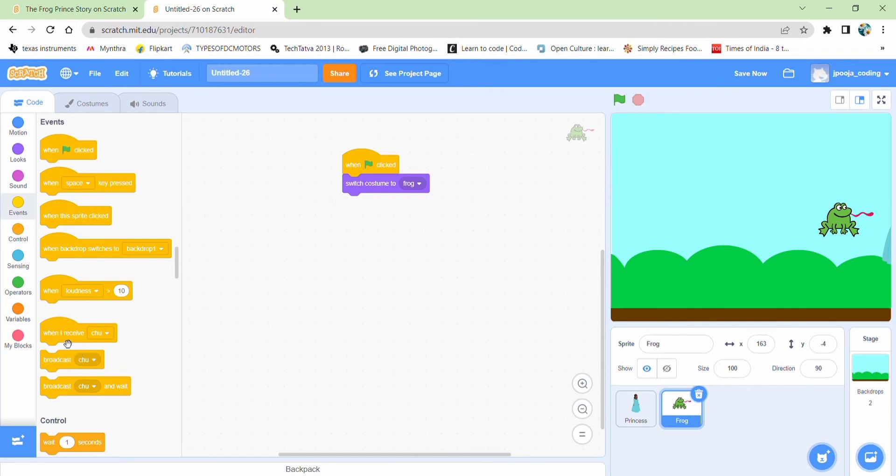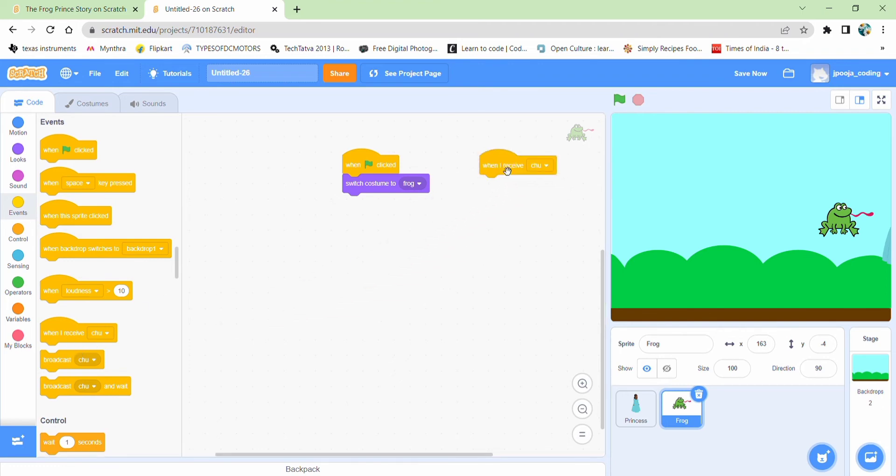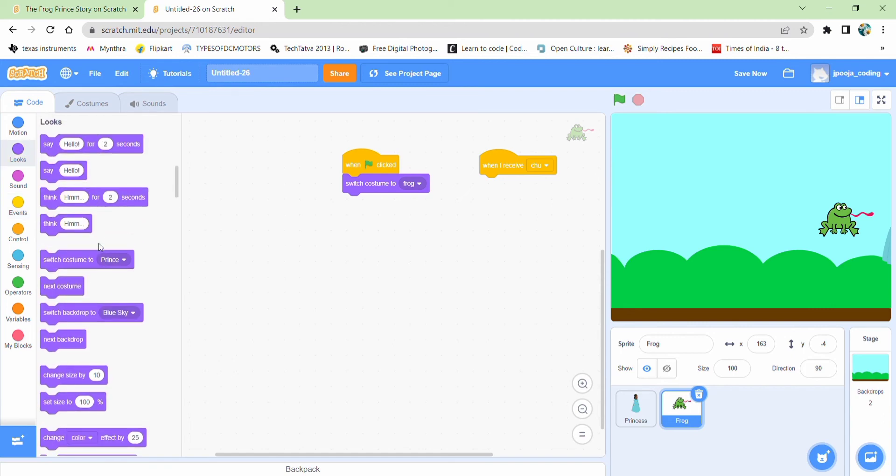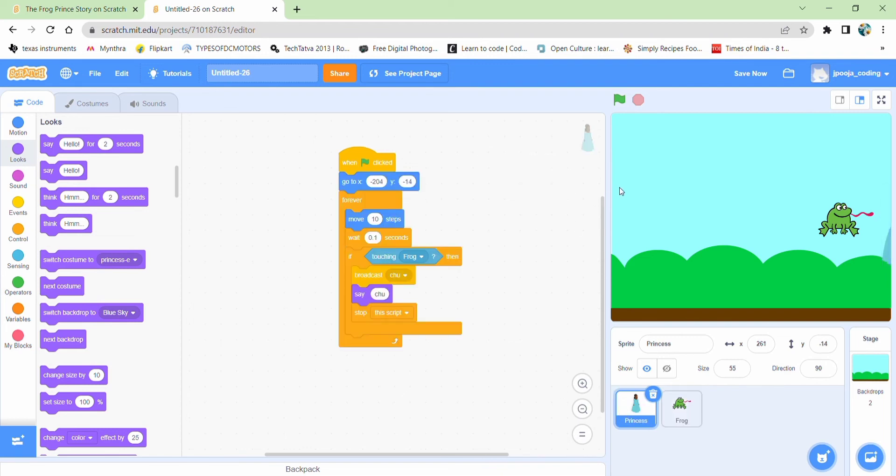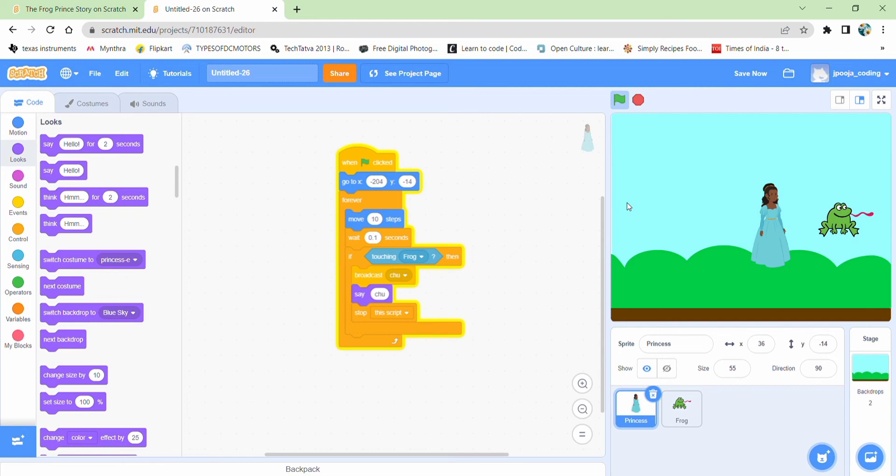When we receive two, this costume should change. And I will switch its costume to prince. Okay. Now let's see how it's working. Okay. This is good enough.